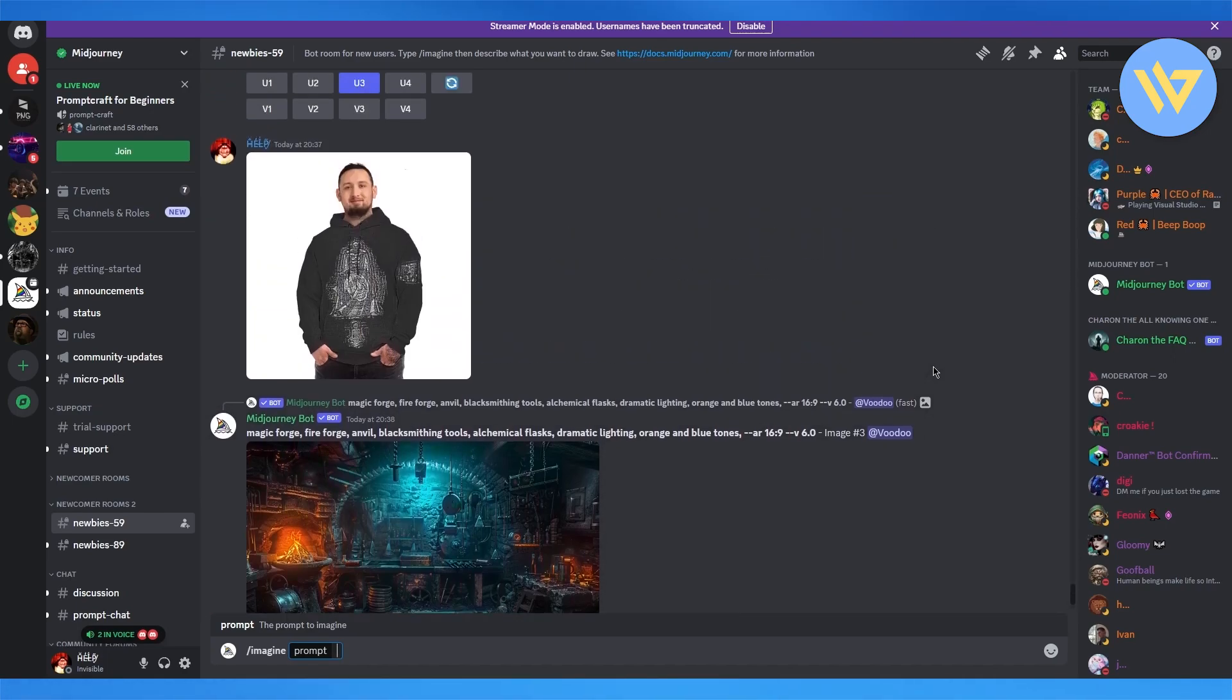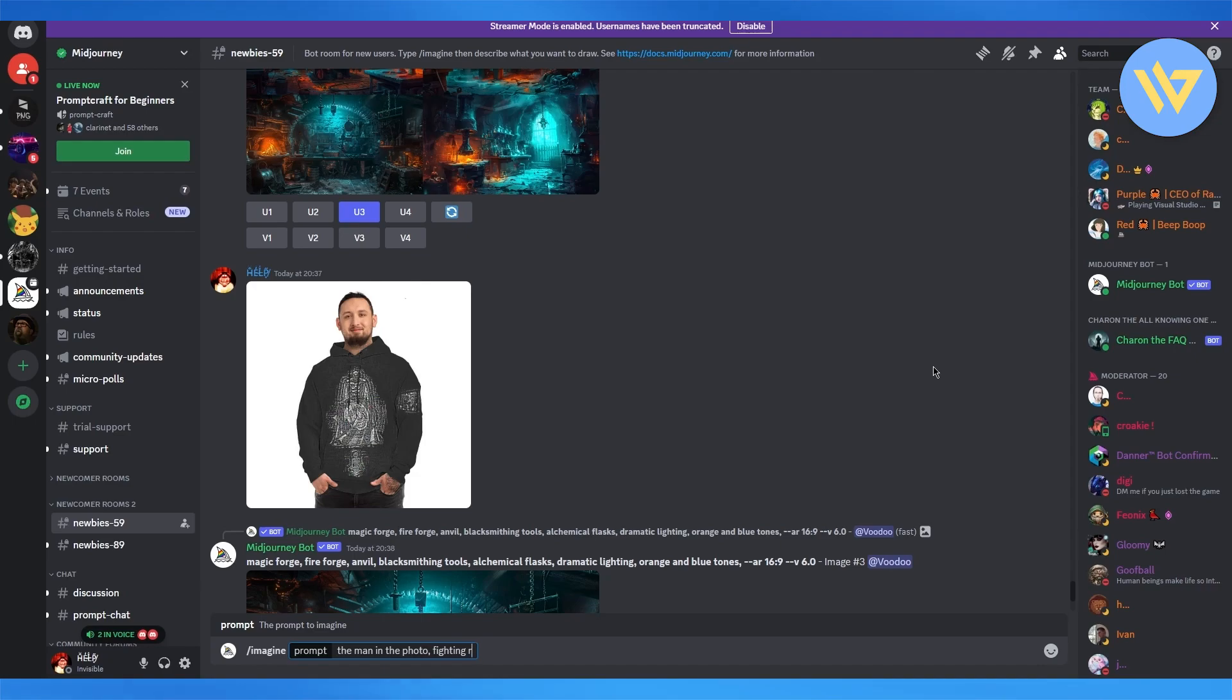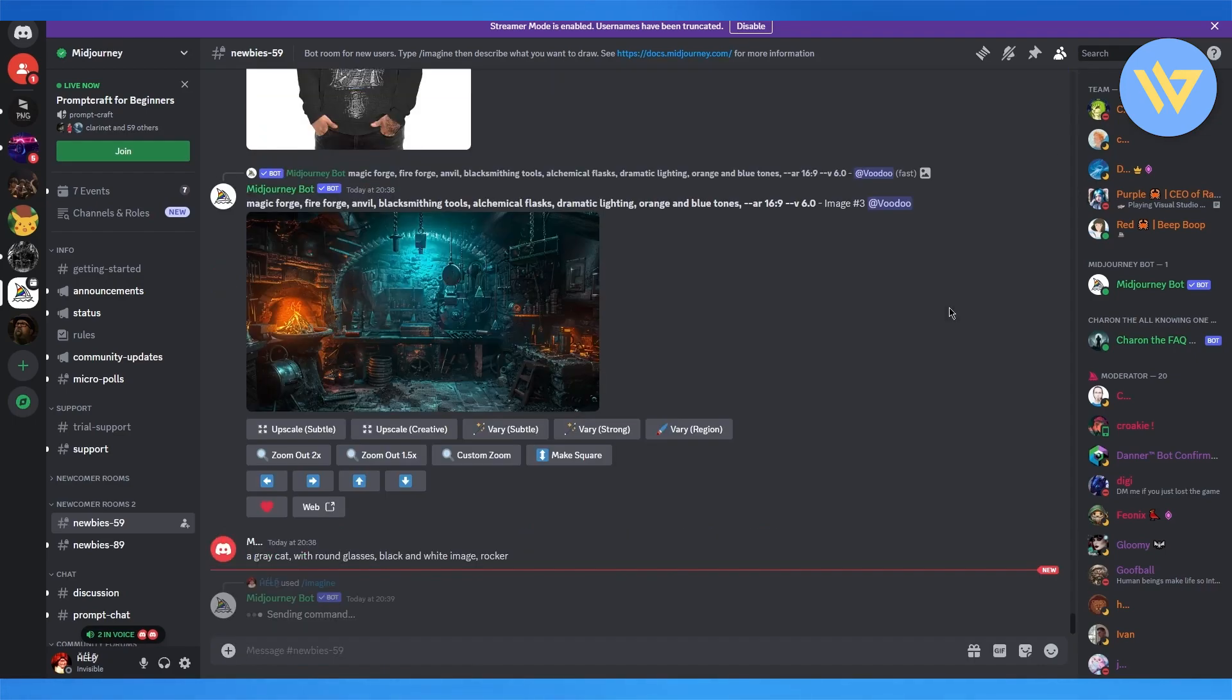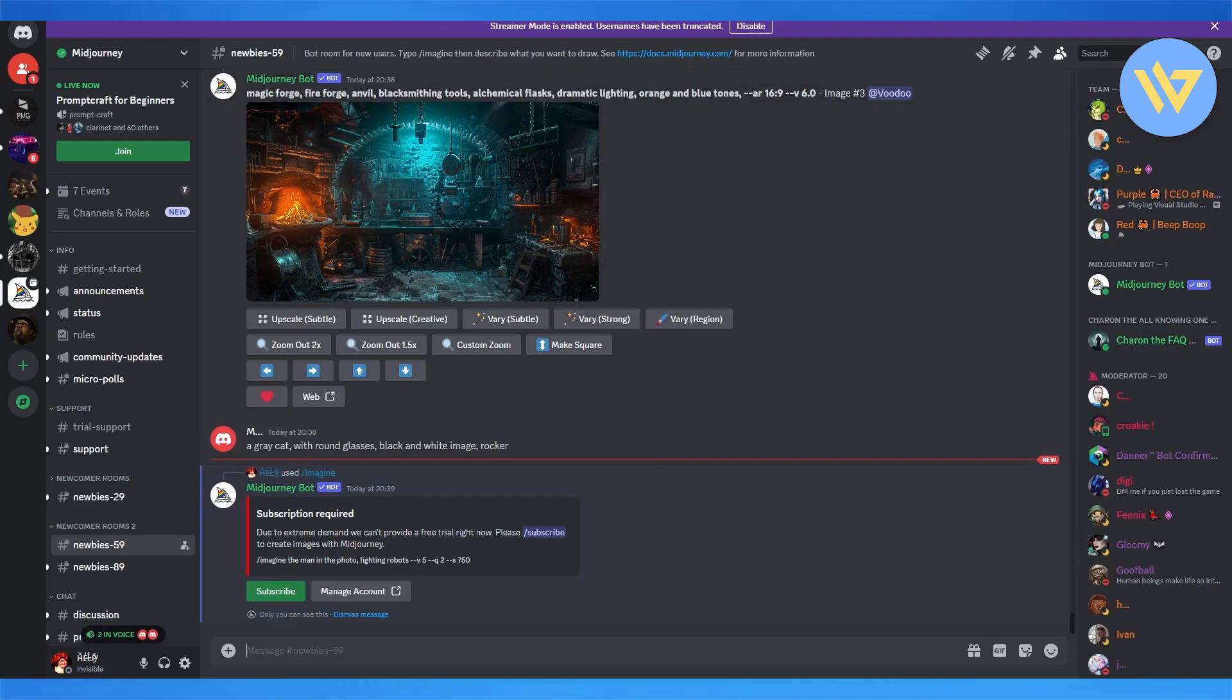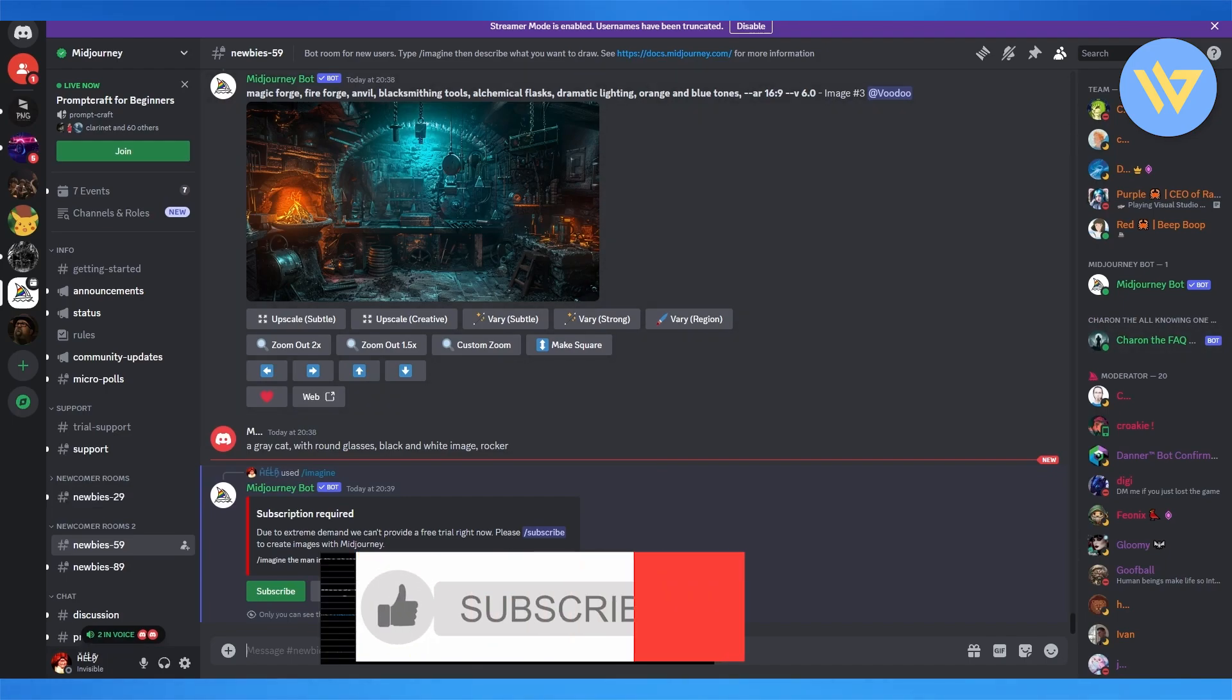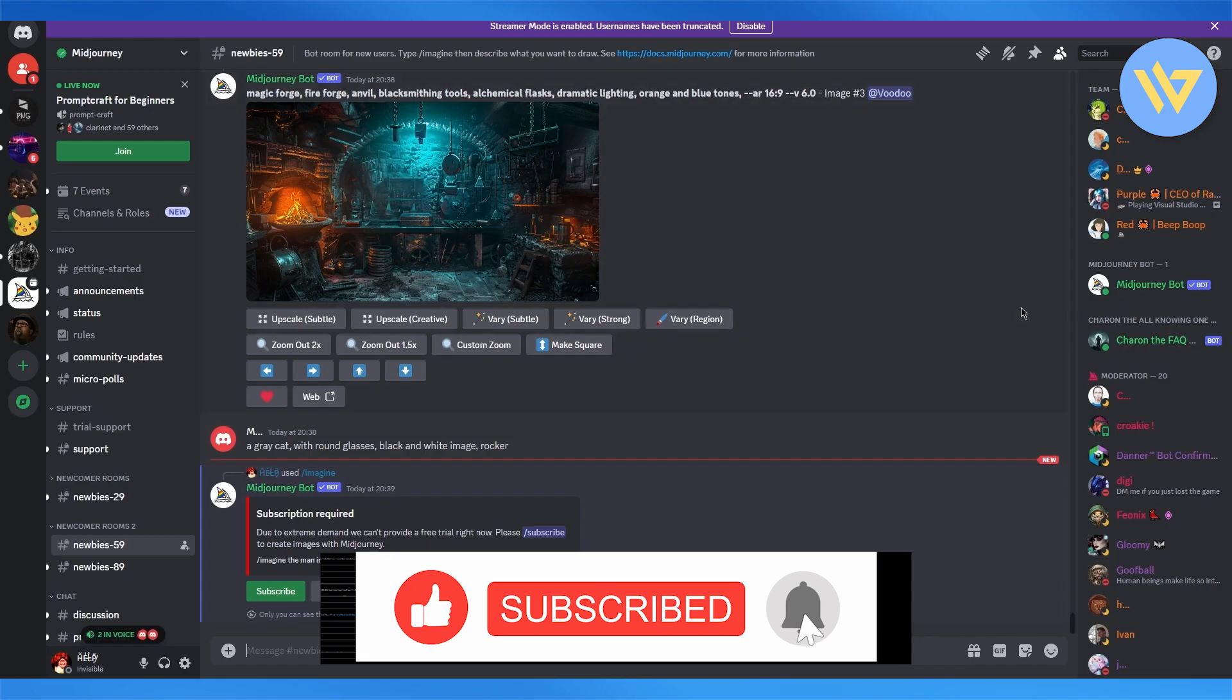So just go ahead and write the man in the photo fighting robots. You know, write something like that and add in your prompt. And once you're done with that, that will use your reference image in MidJourney to create an art prompt.